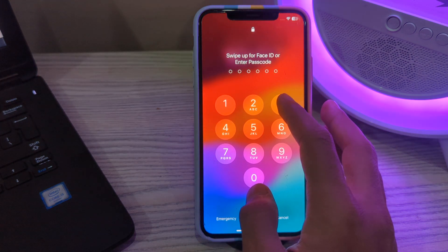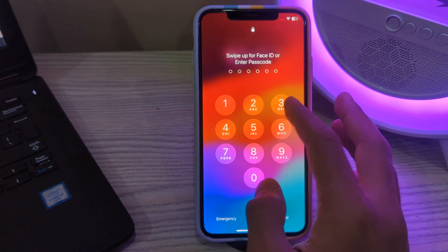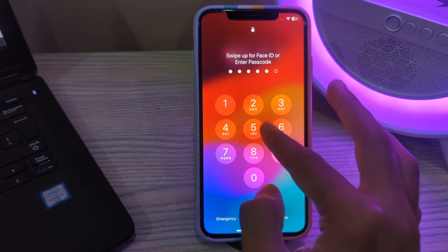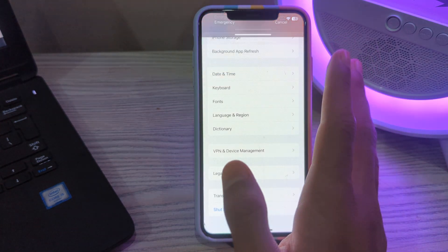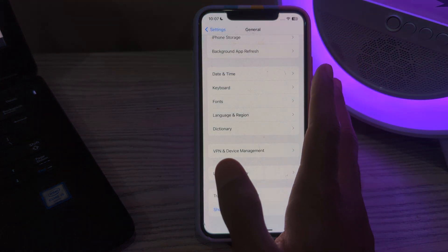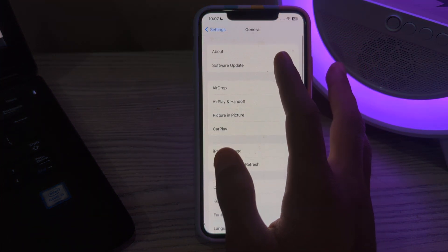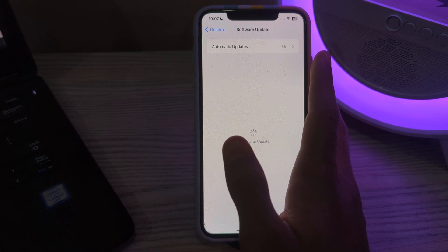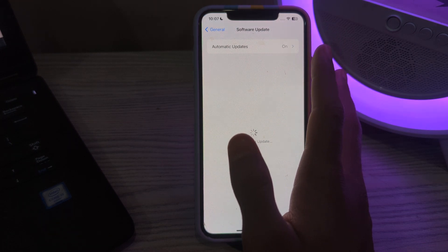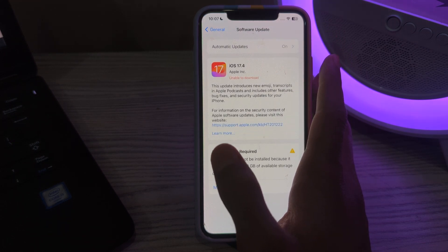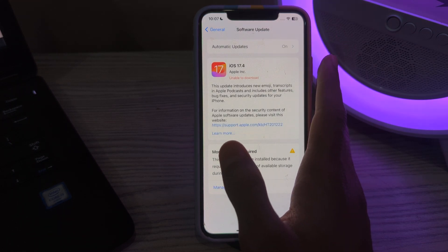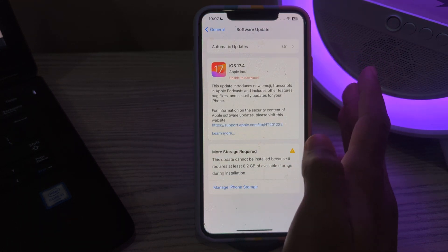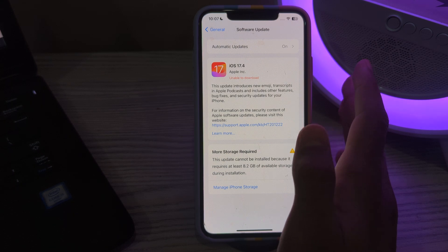After restarting, the next step is to update your iOS version. Ensure your iPhone is running the latest version of iOS. Go to Software Update and check if there is an available update for your iPhone. If there is, simply update your iPhone to the latest version of iOS 17.